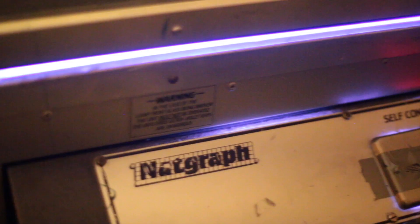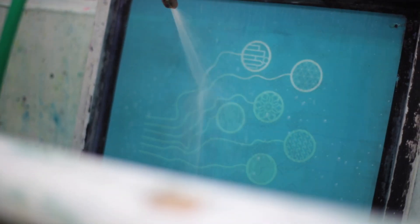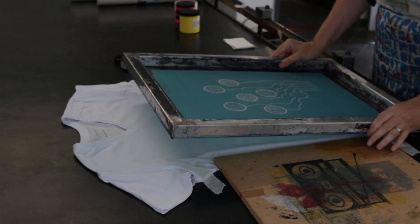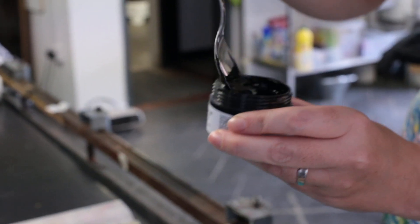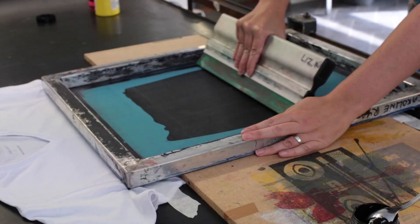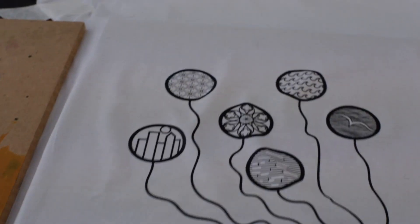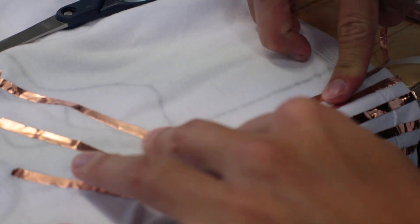Once the pattern was designed, we needed to make a screen. So we took it down to the studio and we printed the t-shirts with the bare conductive ink. Then it was back up here to make connections between the print and the board.